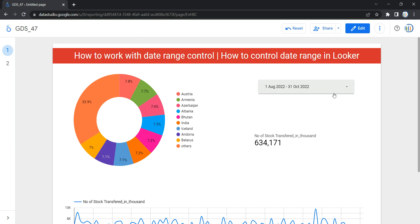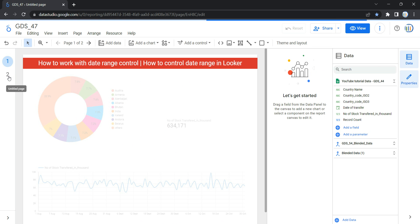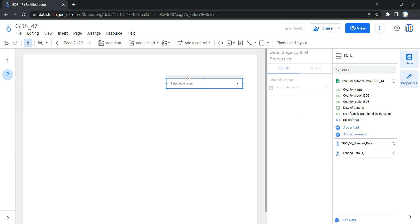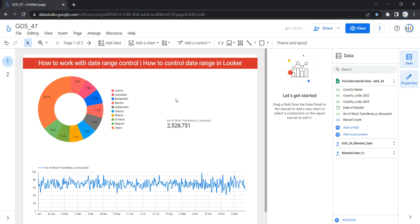So the next question is how you can add a date range control to your report. We'll see how to add it, how it works in a report, and how to make it appear on every page. First, I'm going to click on Edit so I can edit this page, where I'll delete the existing date range. I'll also go to the second page and delete that date range — so now on both pages I do not have a date range control.